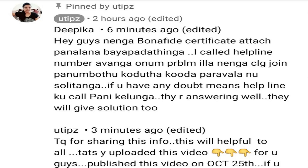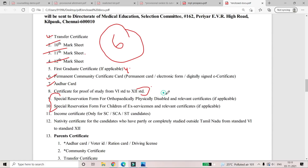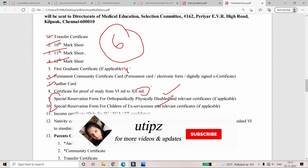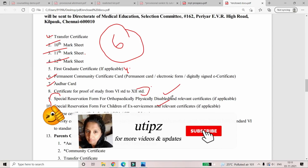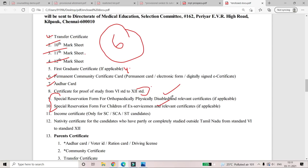Next is Special Reservation — Physically Challenged and Ex-Servicemen. If you have any questions about the application, please consider the general category and the application process.